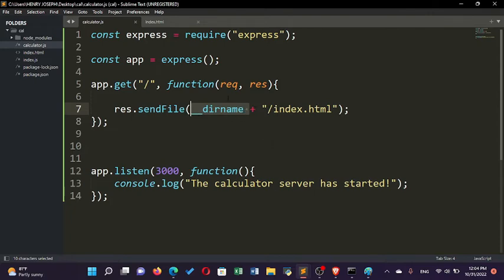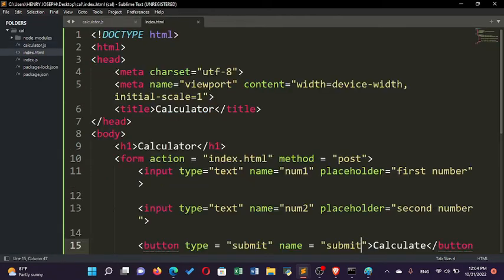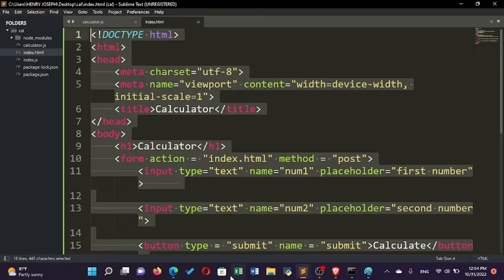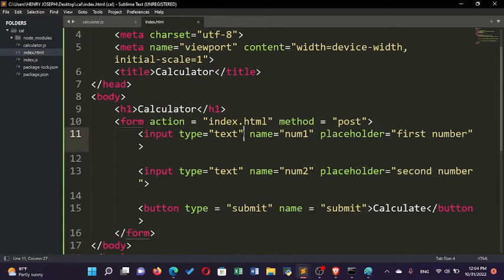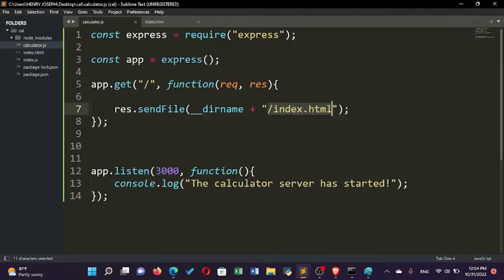Let's recap: we call res.sendFile() on the response variable from the GET request. We use __dirname because the file's location may change — if you run it on another person's server the path could differ. We use __dirname as an environment variable to get the current directory, then add '/index.html'. The name attribute in the HTML form will be the variable name we use in calculator.js, as I'll show in the next video.